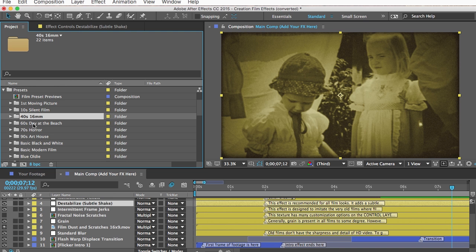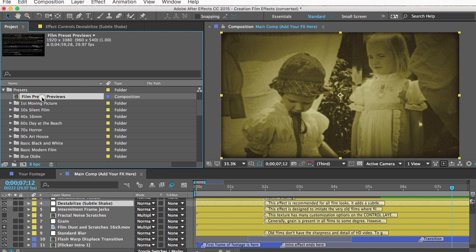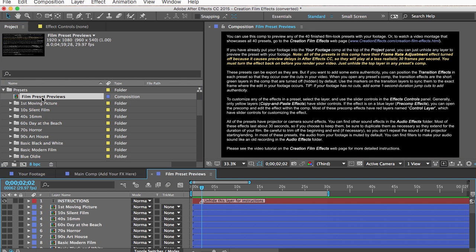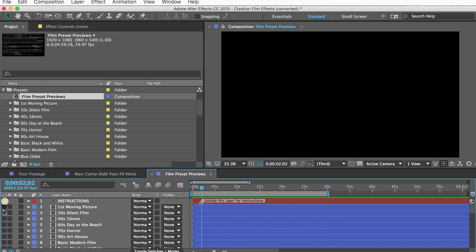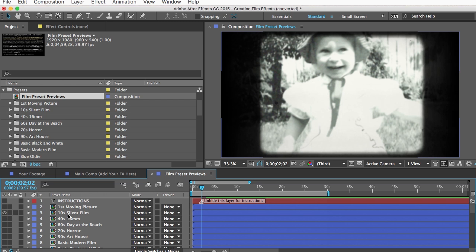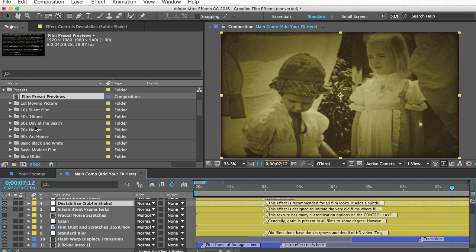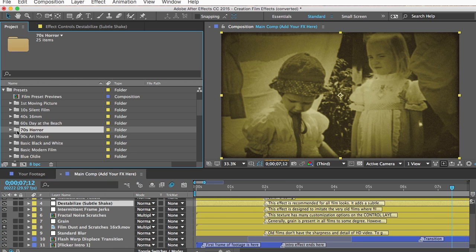The alternative to going online is to open the preview comp and preview all presets with your own footage, but then you have to deal with the render time. So it's better to use the video on the website as a guide to figure out which one you want. I'll open up the "70s Horror" preset.